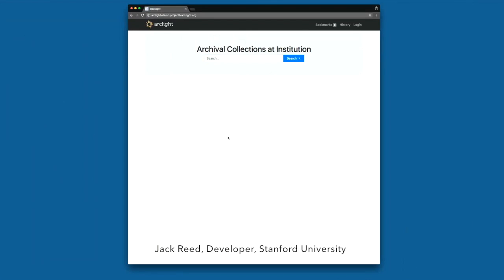Welcome to the Sprint 2 ArcLight demo. I'm going to talk about features developed and shipped in this sprint throughout this demo.